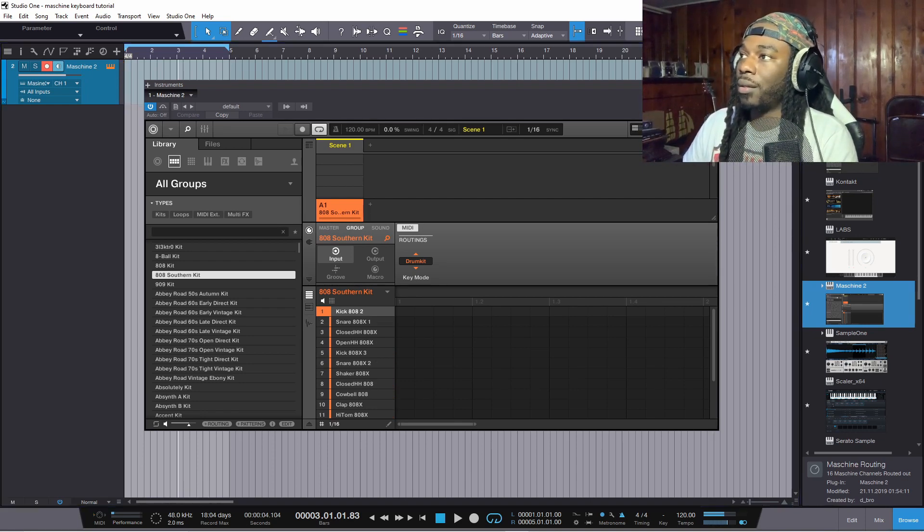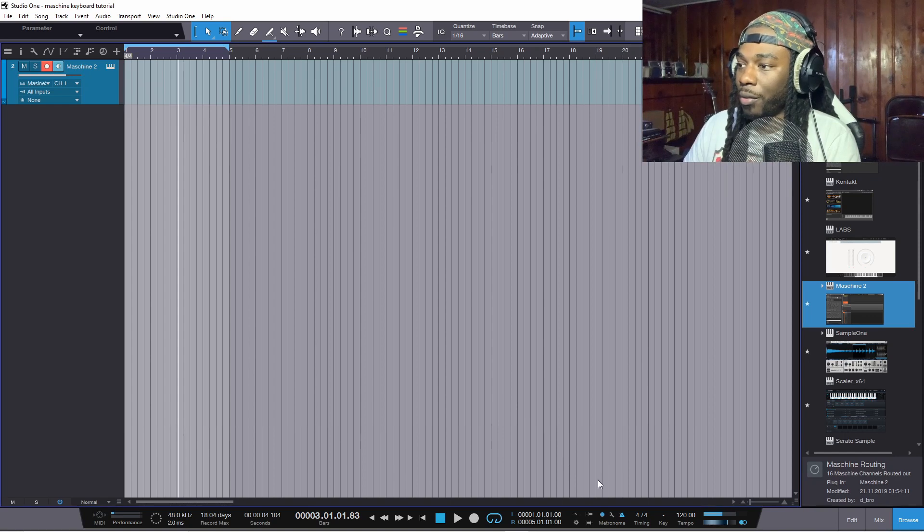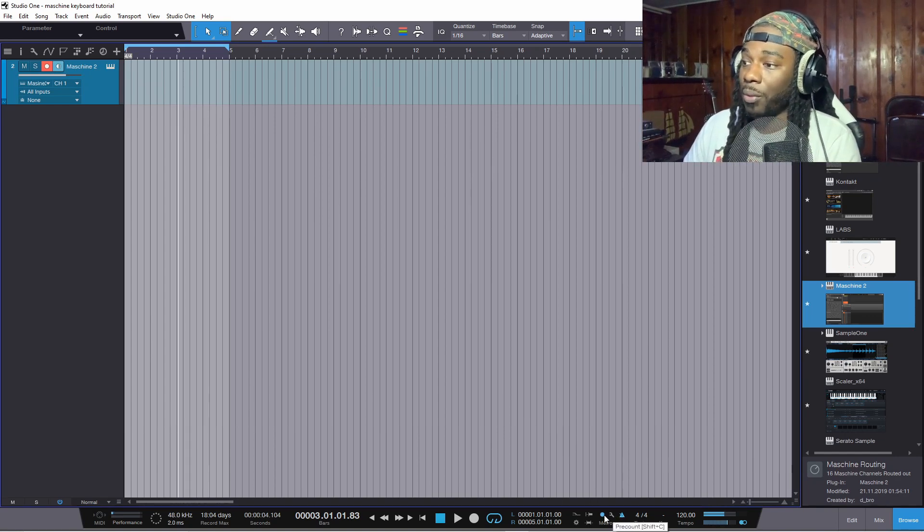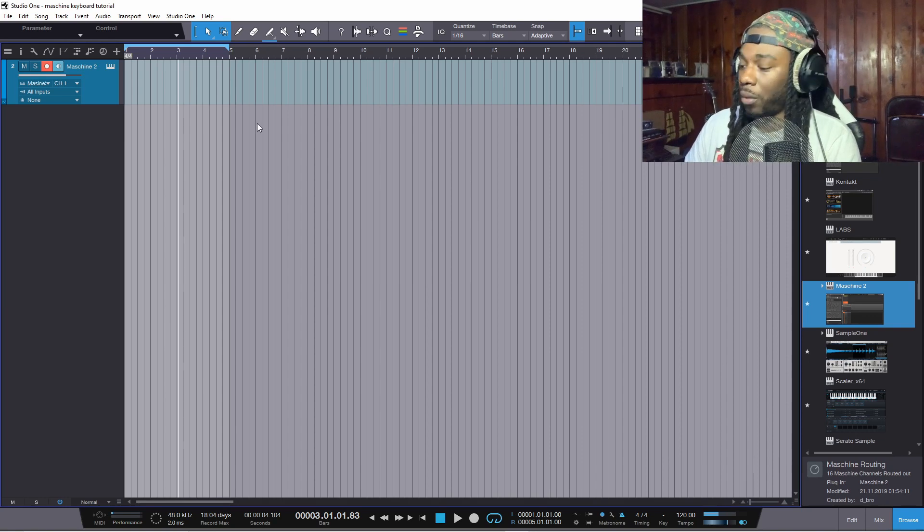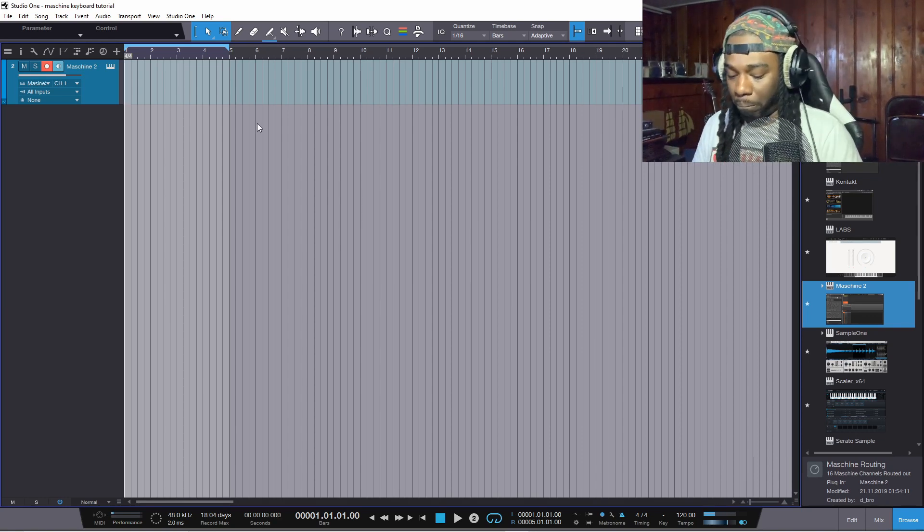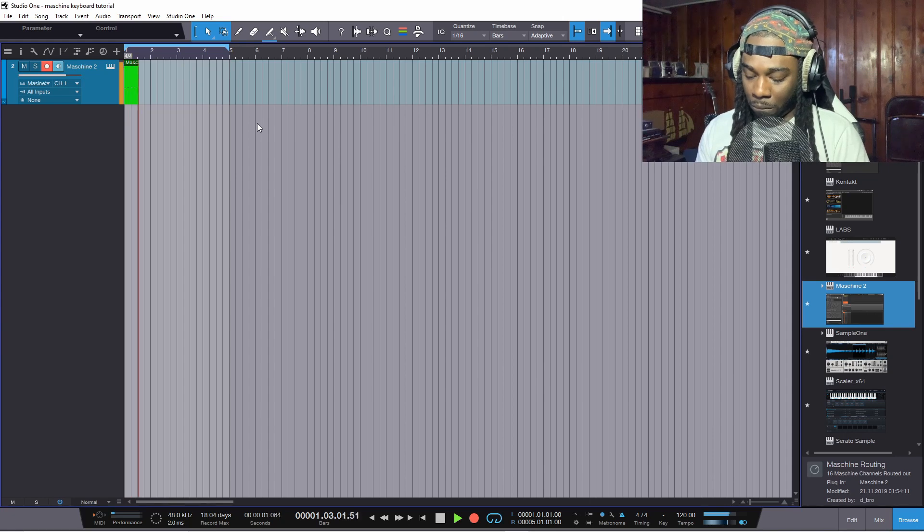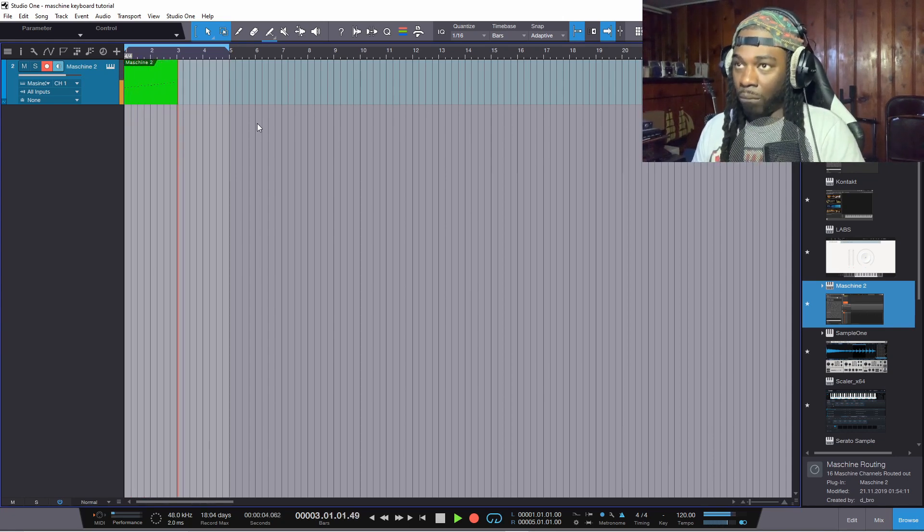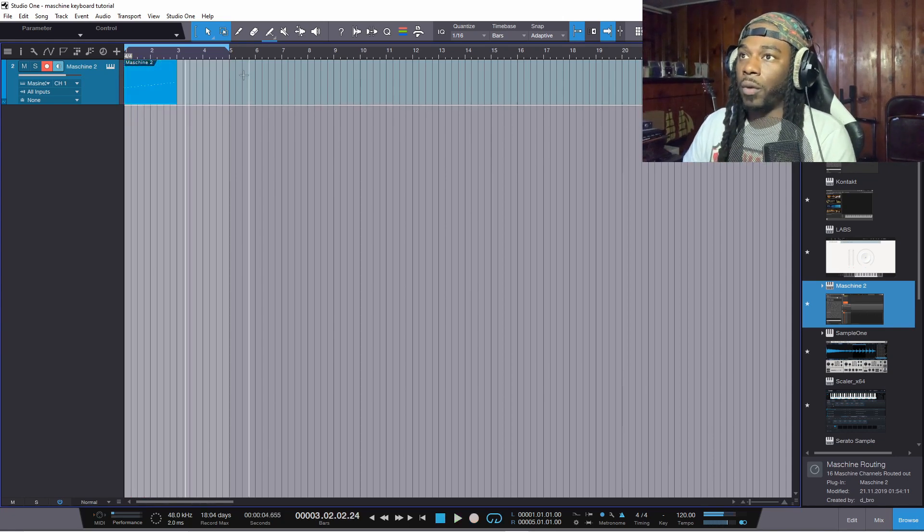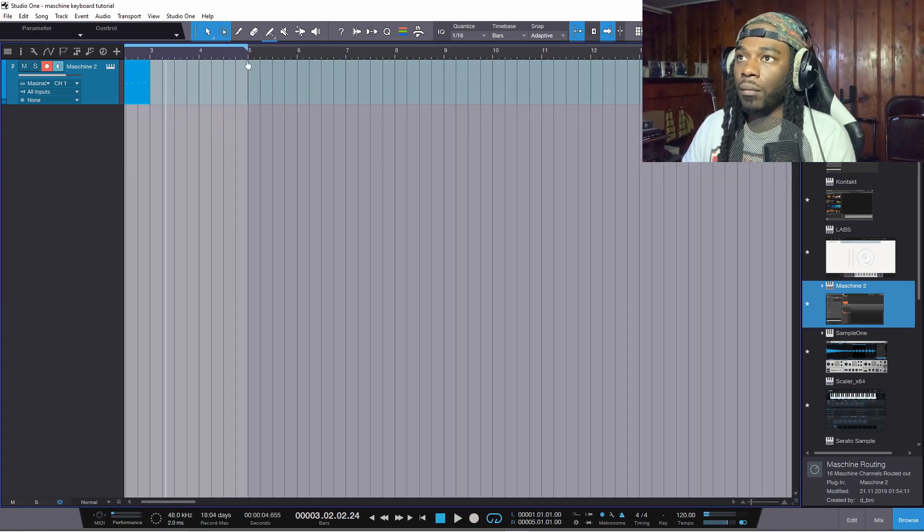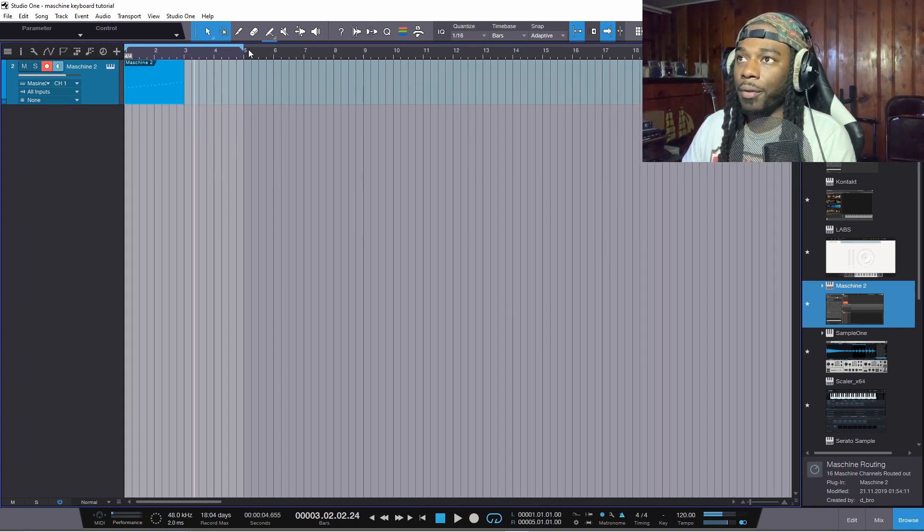That said, the only thing you pretty much got to do from there is make sure your count is on, make sure the metronome is on, and then you can record direct in. Right, so you can see all of that recorded directly in.